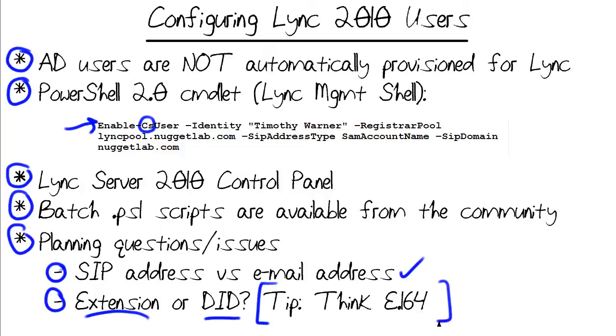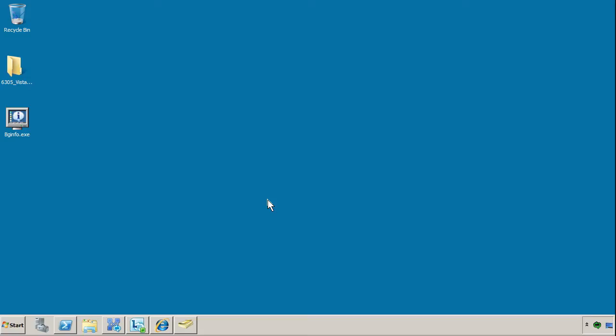Enough blabbing on the whiteboard. Let's jump into the demo, and I'll show you how this stuff works. In this demonstration, I'm going to show you how to configure an Active Directory user account for Lync by using the Lync server control panel. In the full training I give for CBT Nuggets, you'll learn more about PowerShell and doing these same actions using the PowerShell, but in the interest of time here, I'm going to focus on the graphical interface.